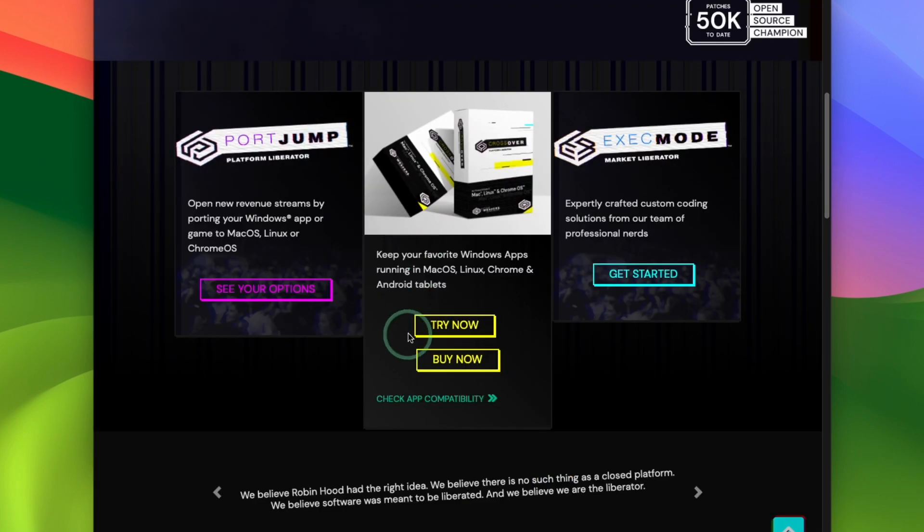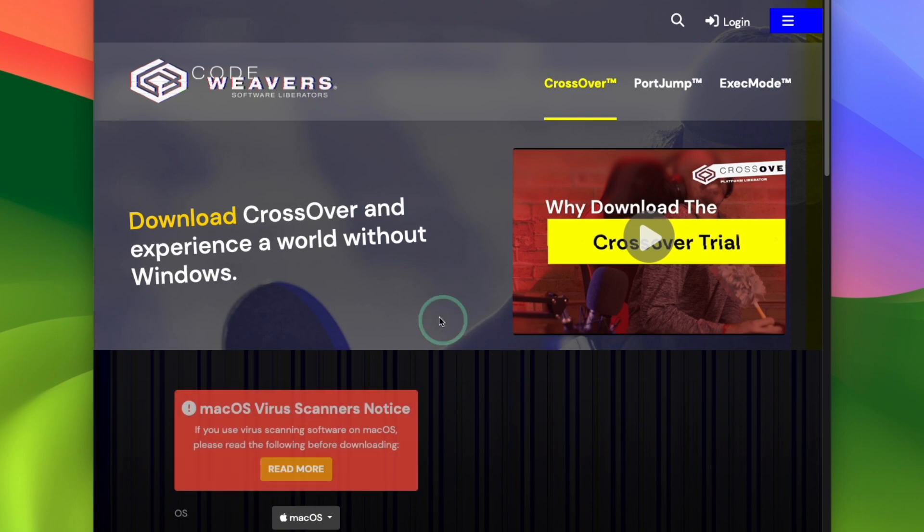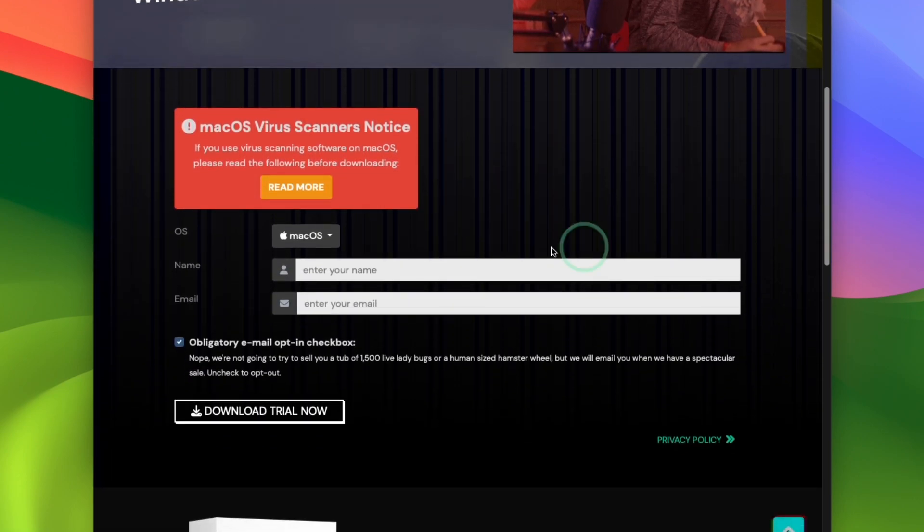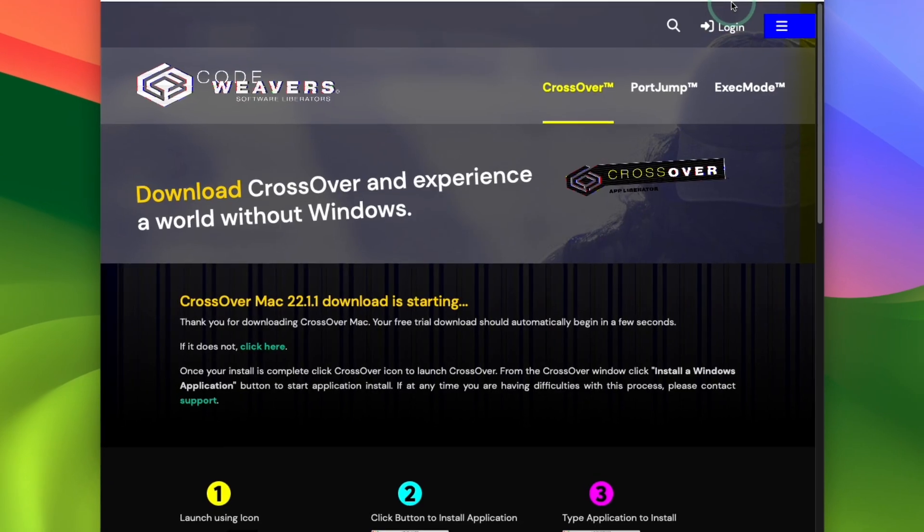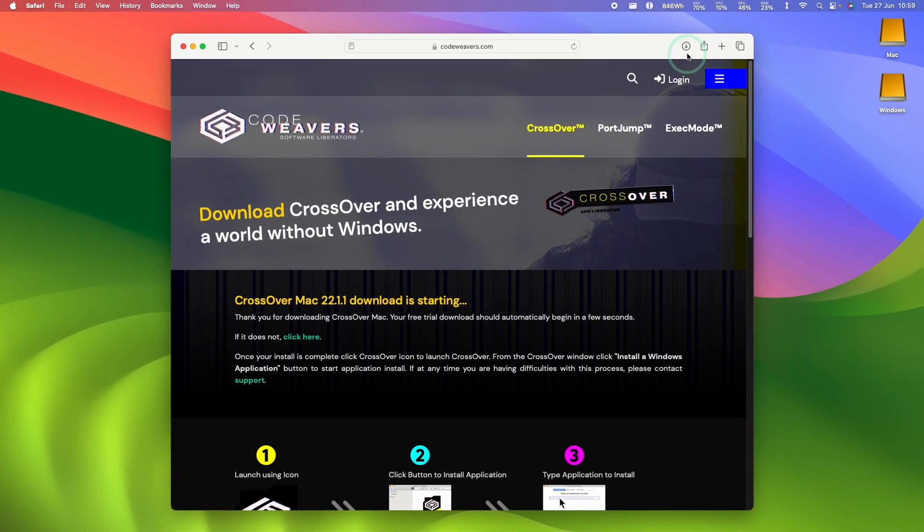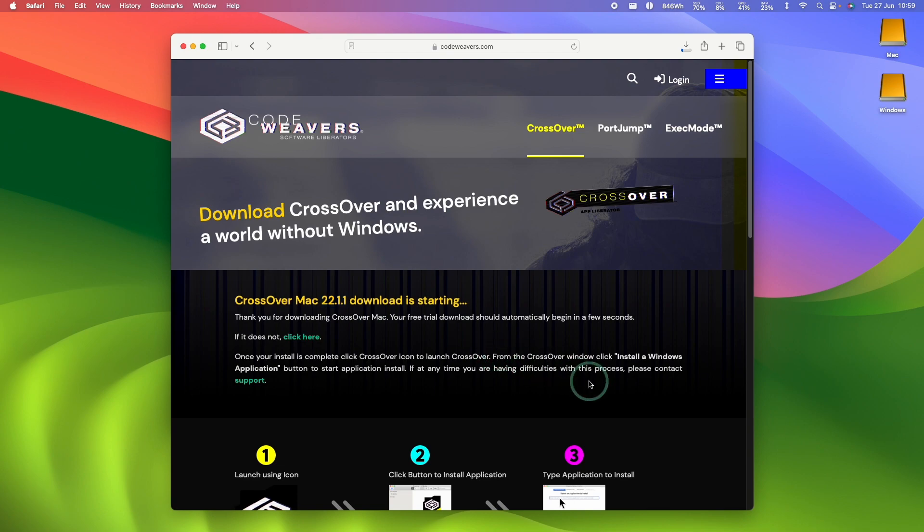Or alternatively, what you can do is to press the Try Now button here, and we can try a 14-day free trial. Just enter your name and email address, and then press the Download Trial Now button. And that's going to go ahead and download the latest version of Crossover, which at the time of recording is 22.1.1.